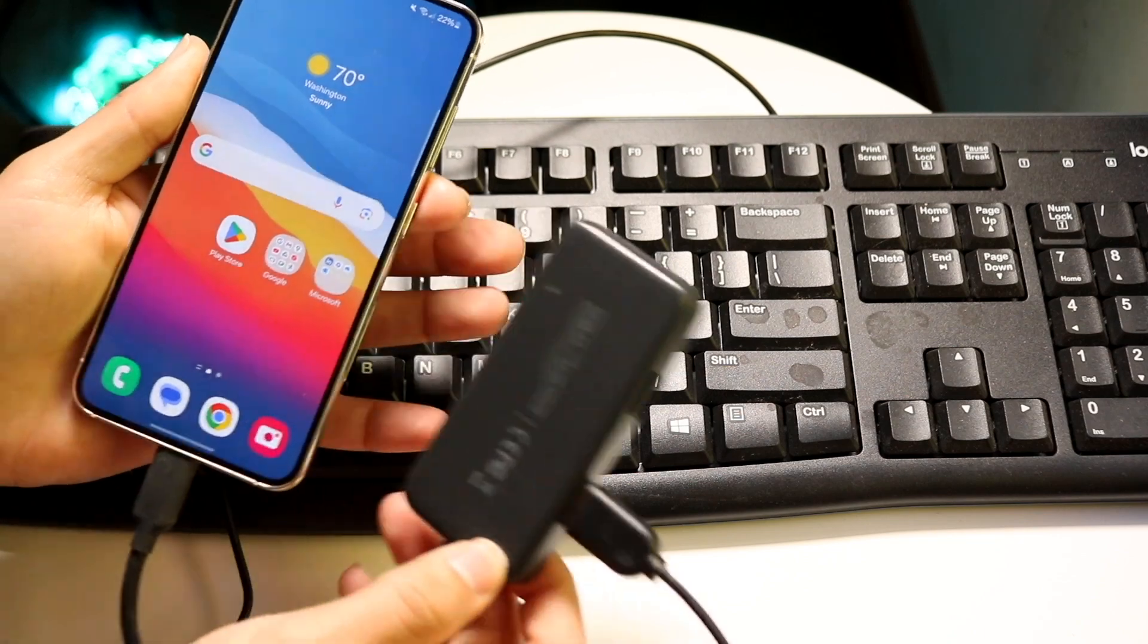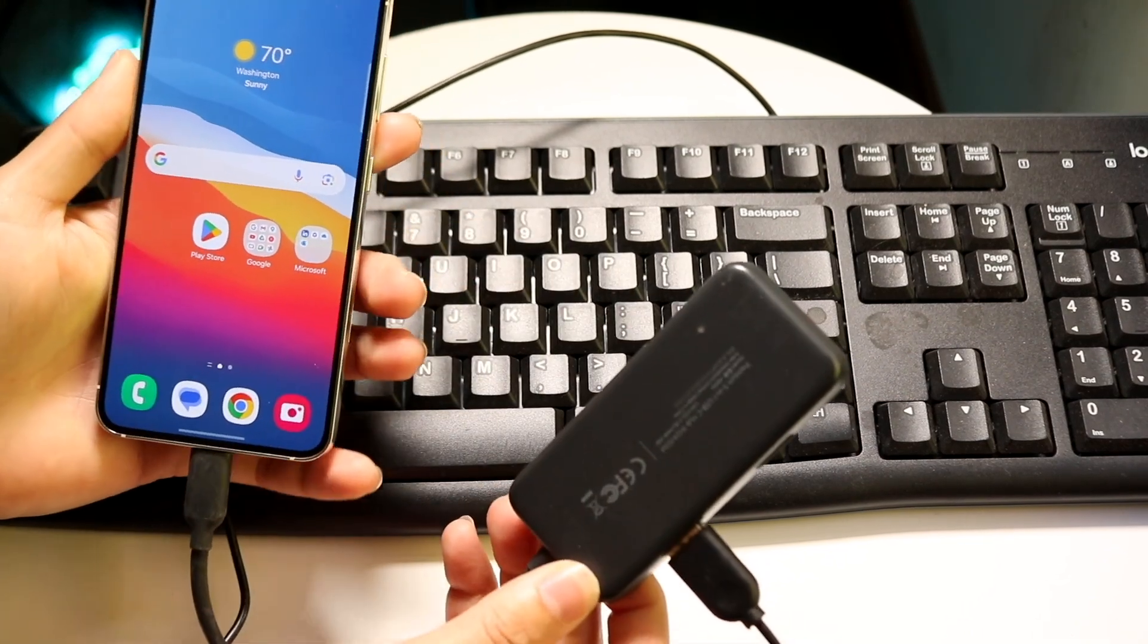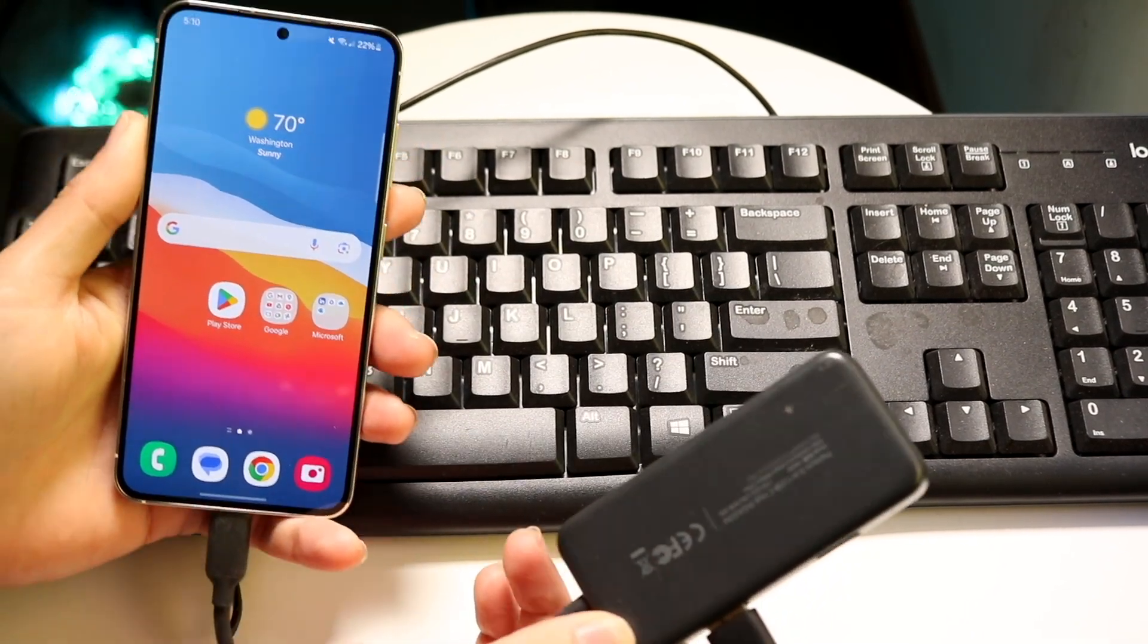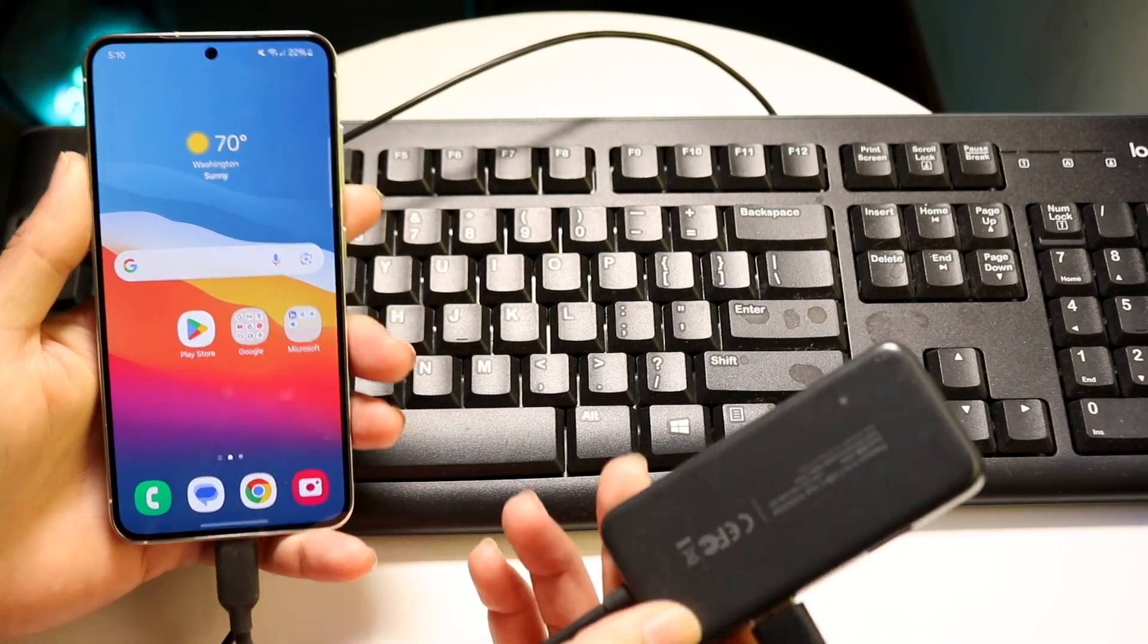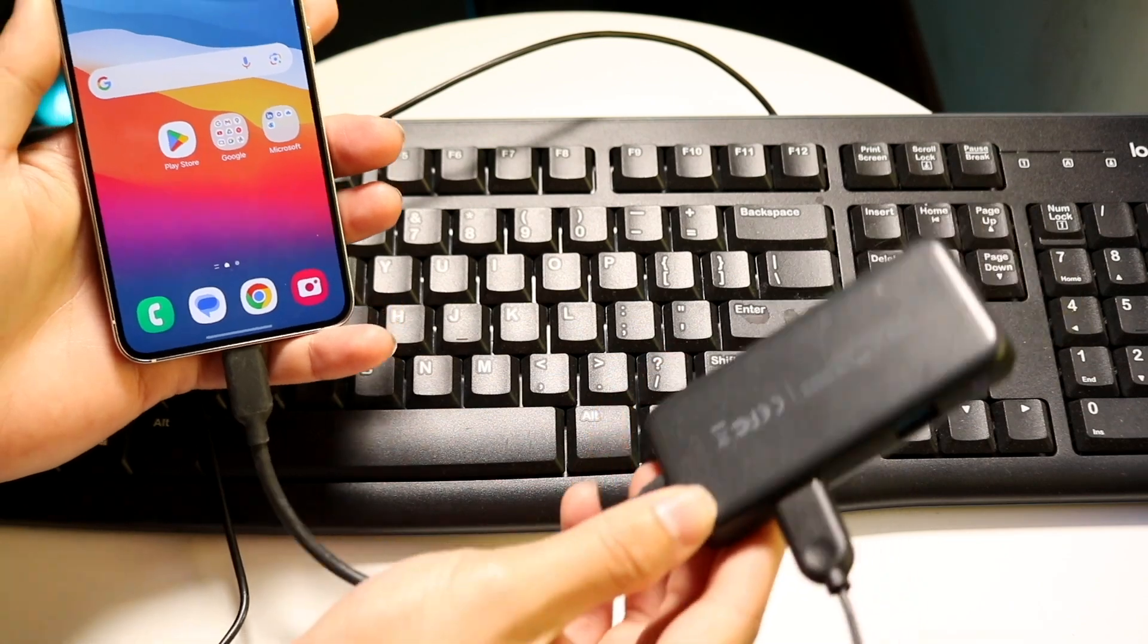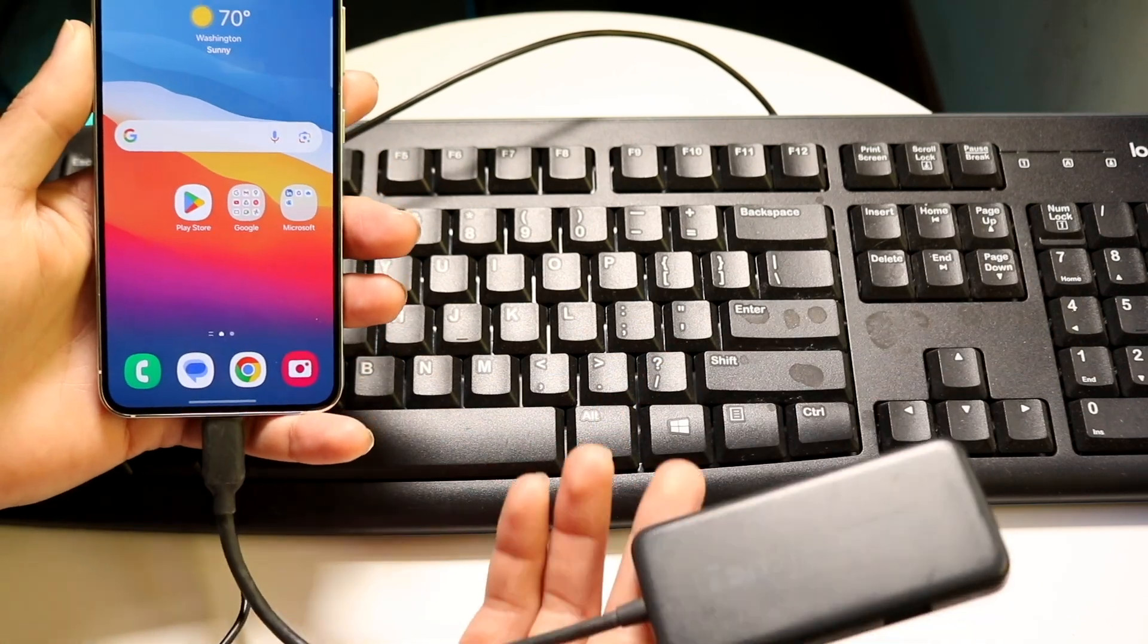So when you do that, you should probably not see something pop up on your particular phone, sometimes it happens, sometimes it doesn't. But this is basically the layout of what it looks like.